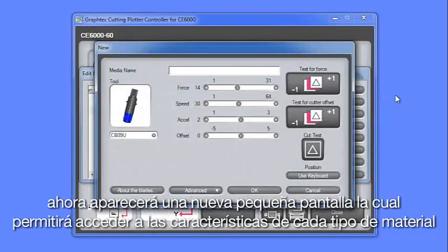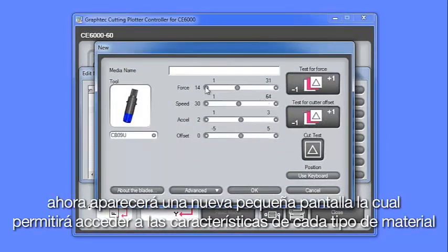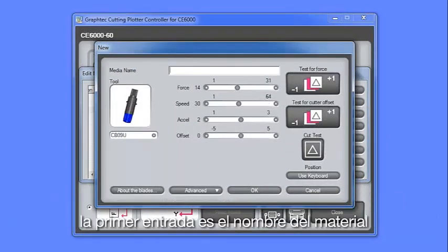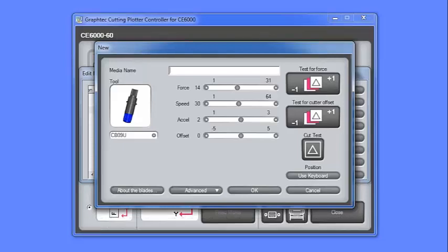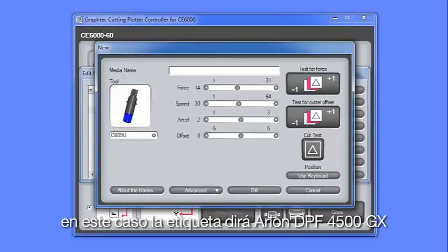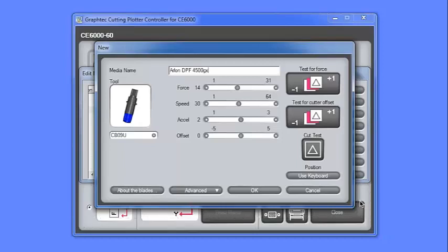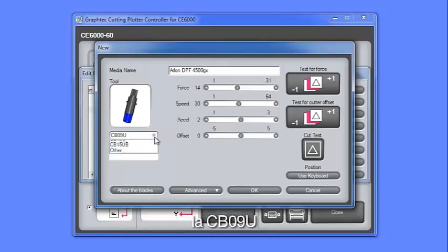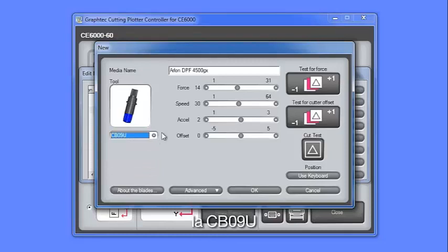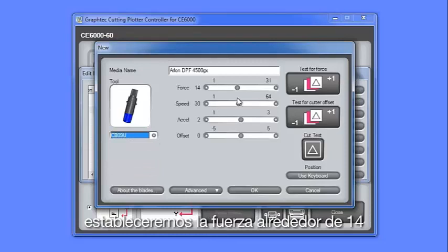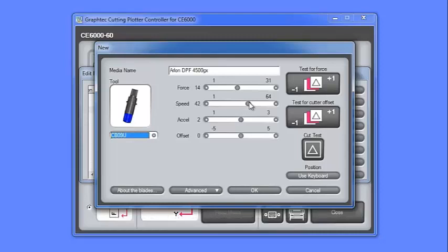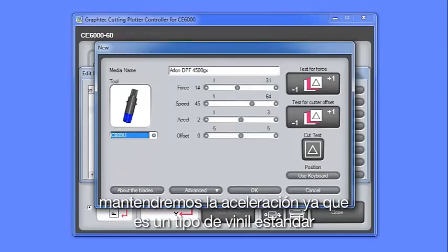That will bring up this small window, which allows us to enter the settings for that type of media. The first entry is the name of the media type. In this case, the label will be Arlon DPF4500GX. This type of vinyl uses a standard blade, the CB09U. We'll set the force at around 14, and the speed we'll set to a 45.